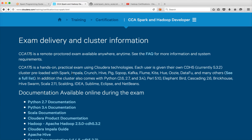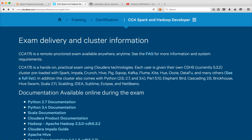During the exam you will get a CDH5 cluster pre-loaded with Spark, Impala, Crunch, Hive, Pig, Sqoop, Kafka, Flume, Kite, and many others — you can click to see the full list. You will also get Python for PySpark programs, as well as Perl and Elephant Bird. You will also get IDEs: IDEA (a Java IDE with a Scala plugin), Sublime, Eclipse, and NetBeans — all four IDEs will be available.